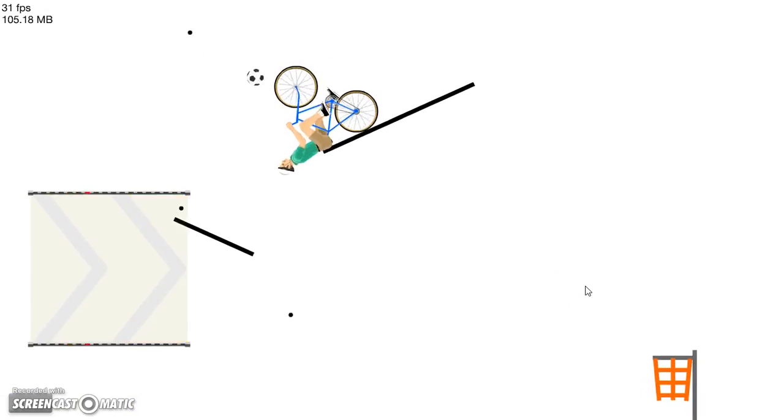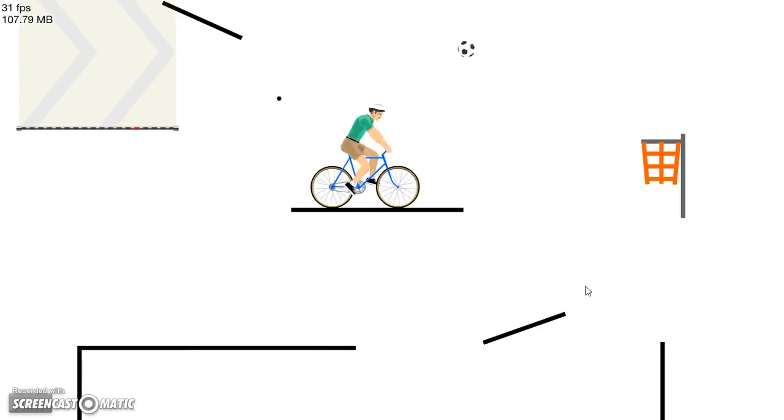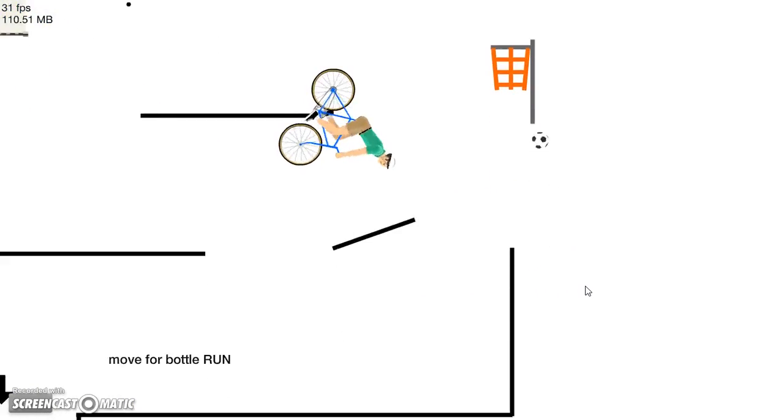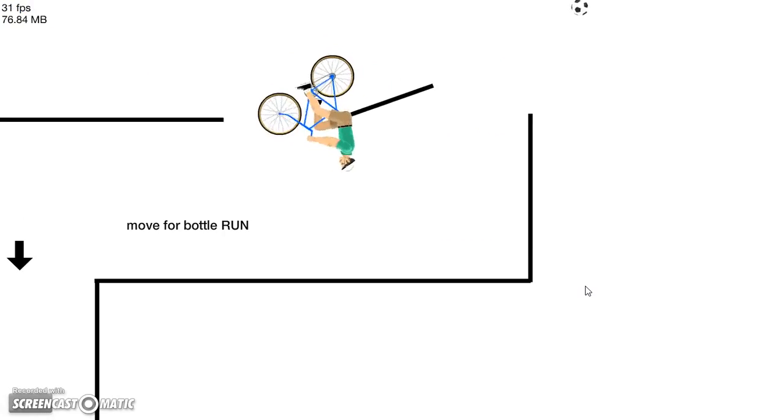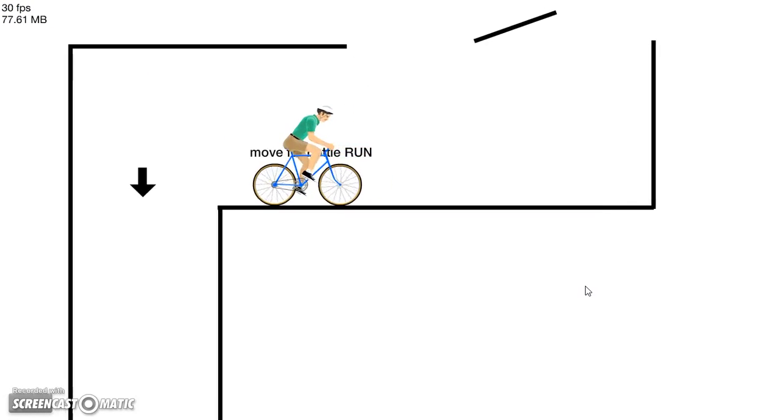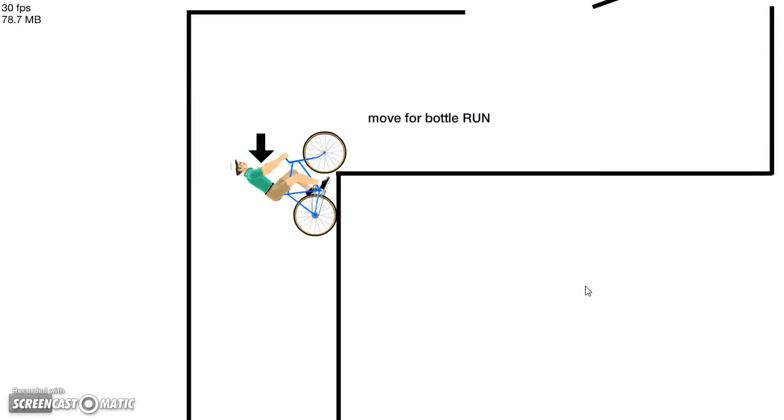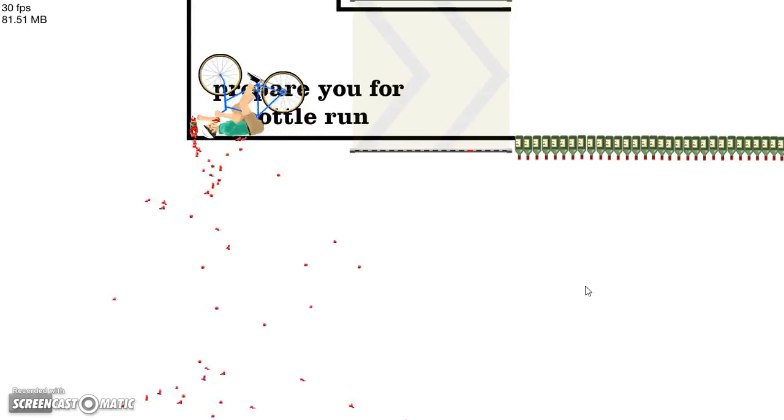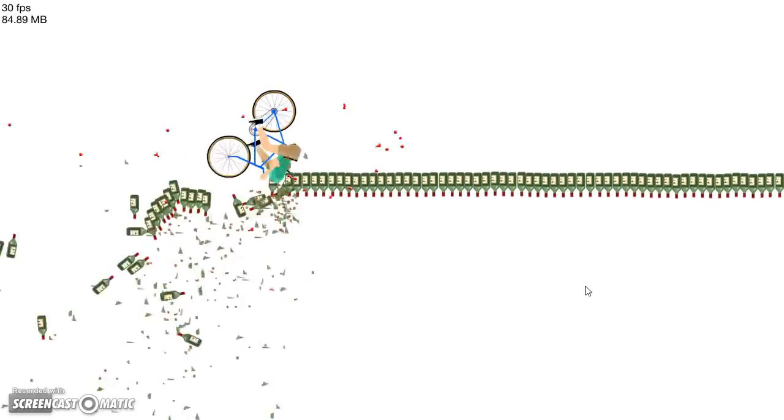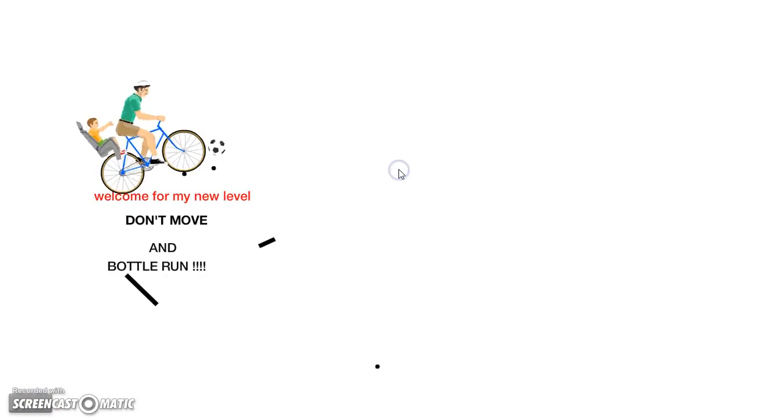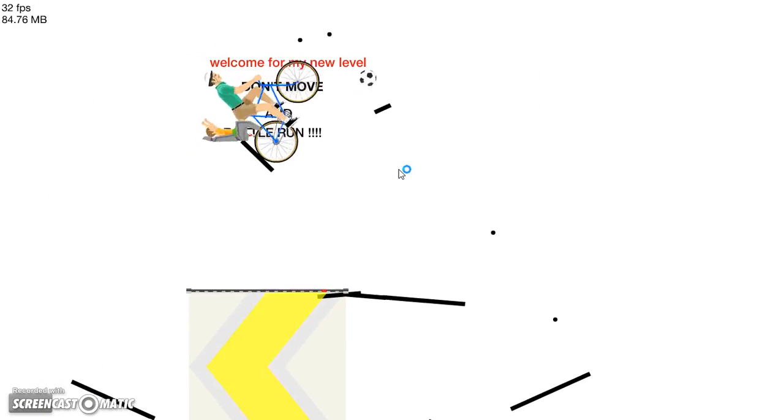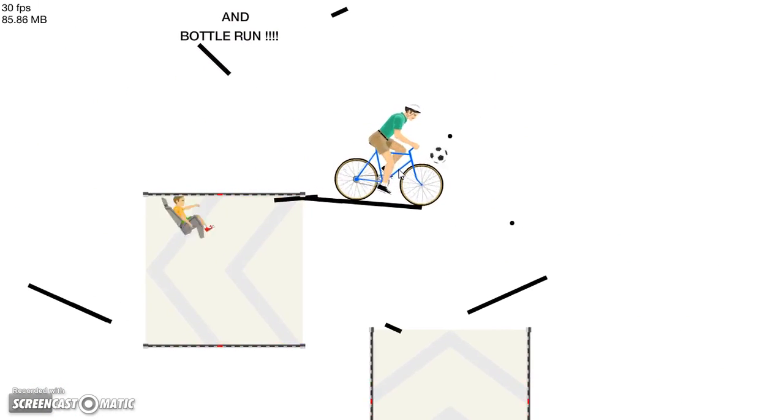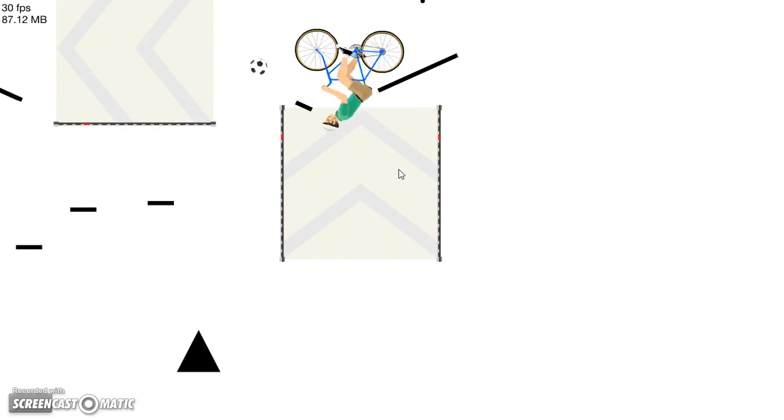Move for bottle run. I'm out of this move. Don't move and bottle run. Let's not move and let's just wait again.